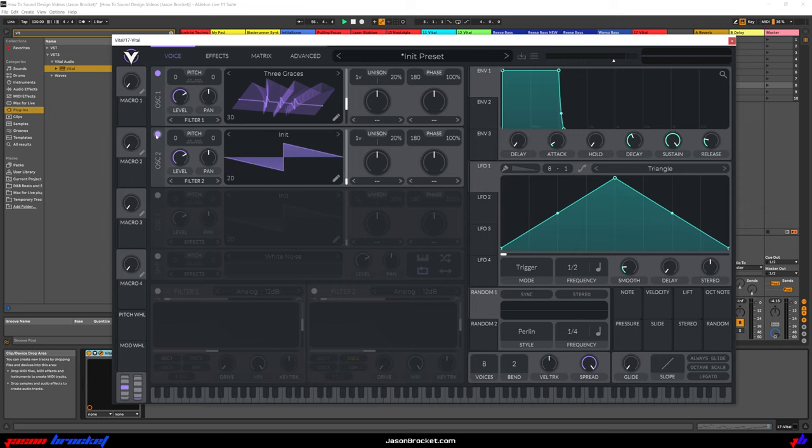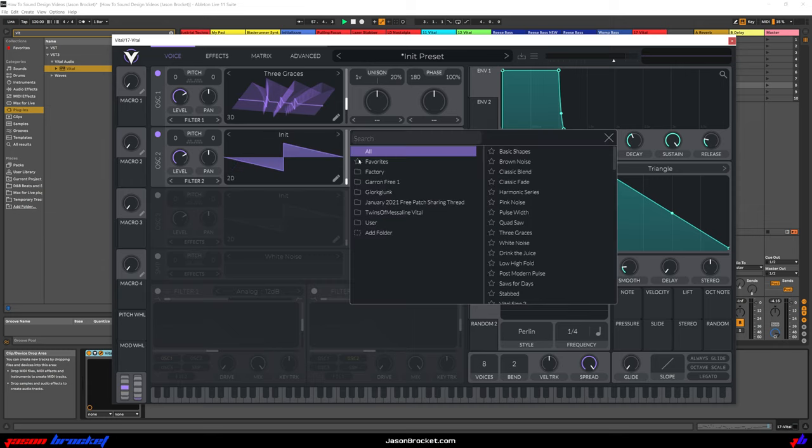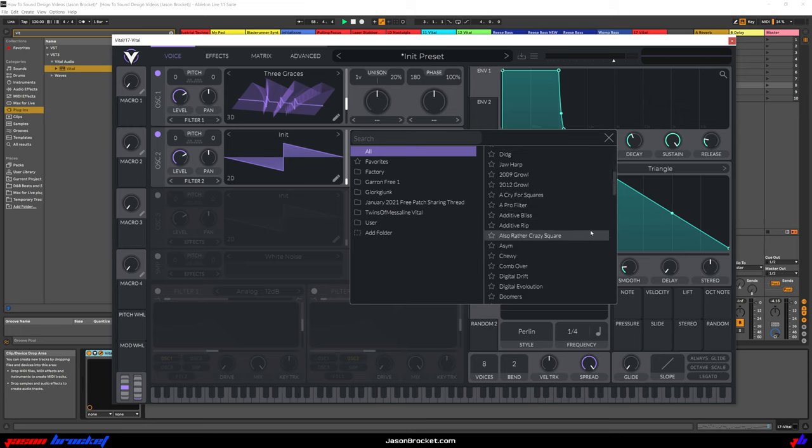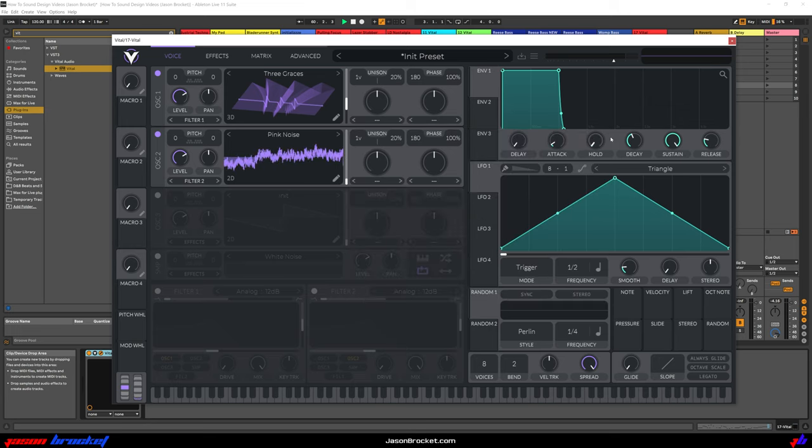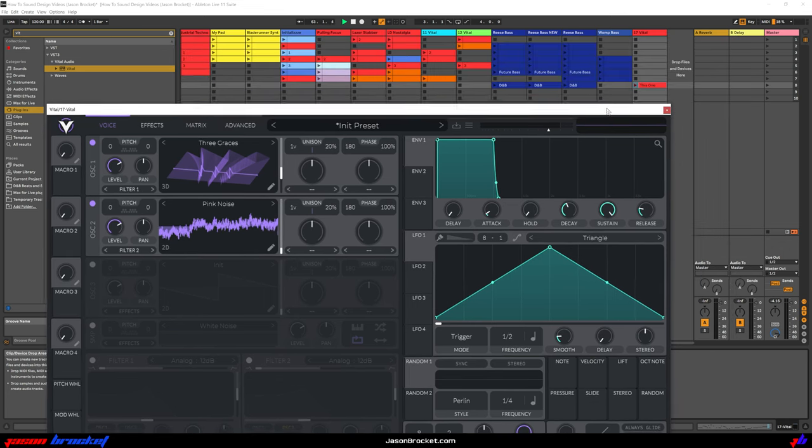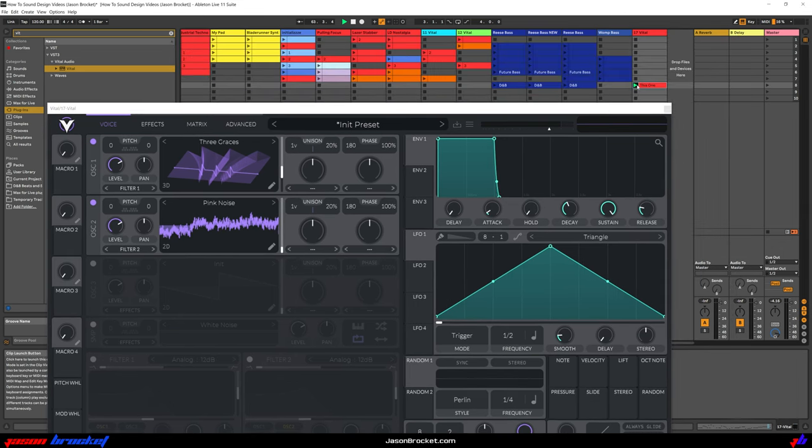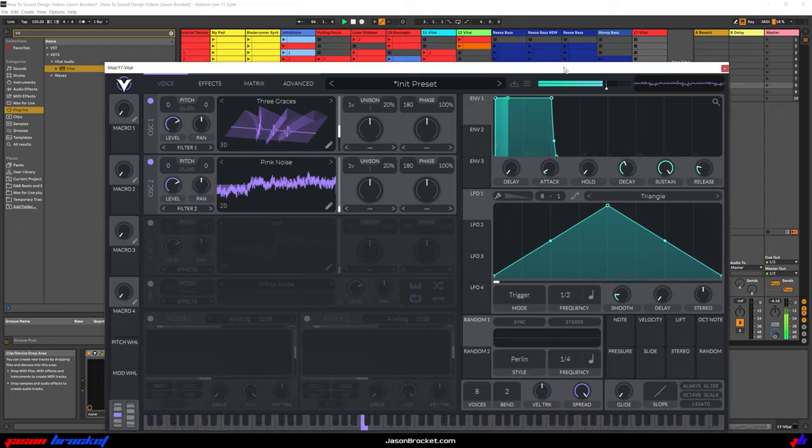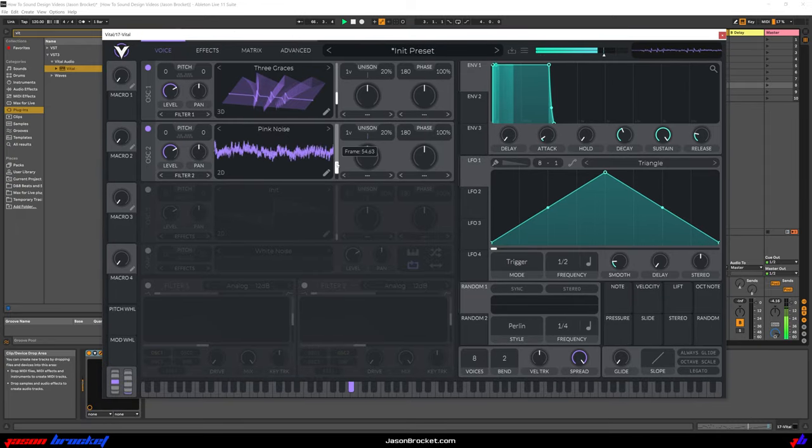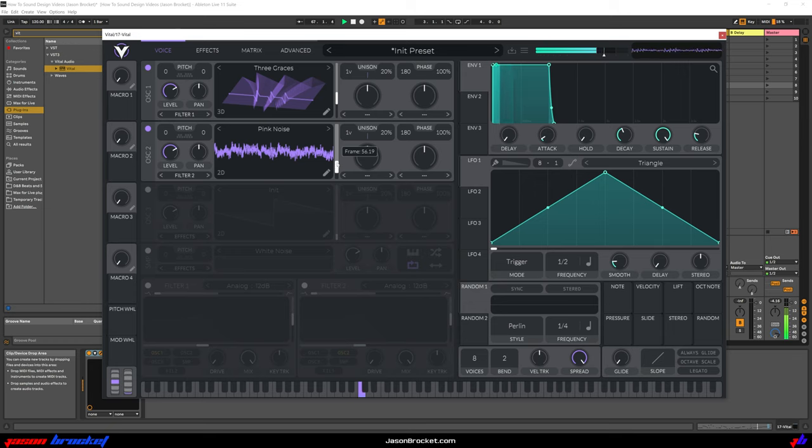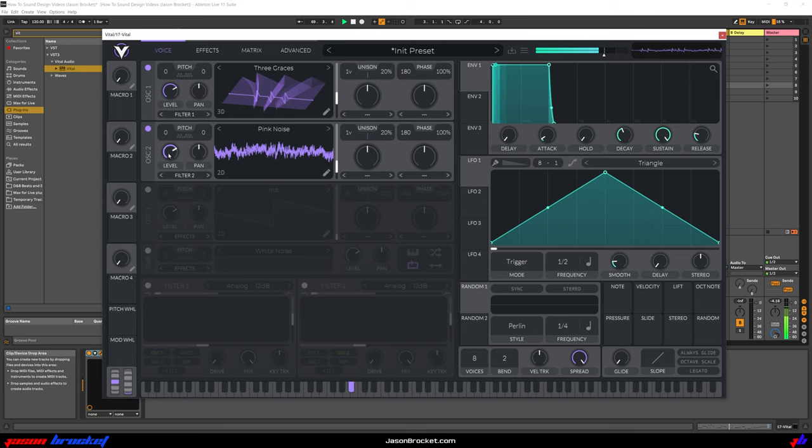Oscillator 2, we're going to choose Pink Noise, which was there. And I'll adjust that up as well. So let's have a listen to what this is going to sound like. Adjusting the level down a little.